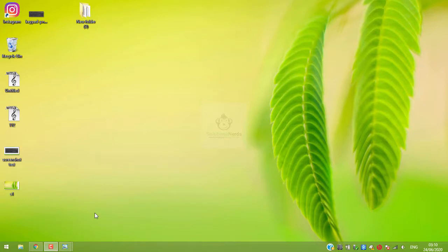Assalamualaikum and welcome to Solution Nerds. In this video I am going to show you how you can take a screenshot on your laptop or PC, so without wasting any time let's get started.